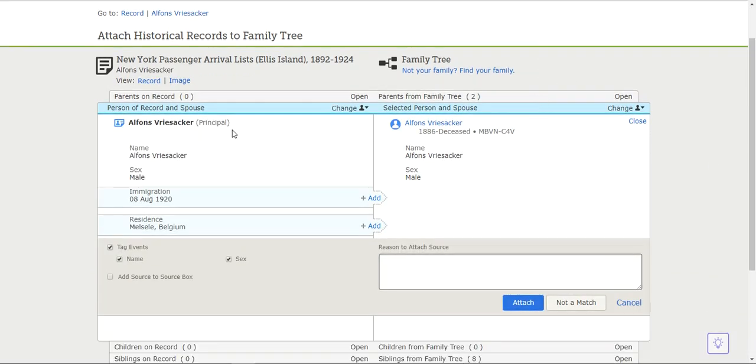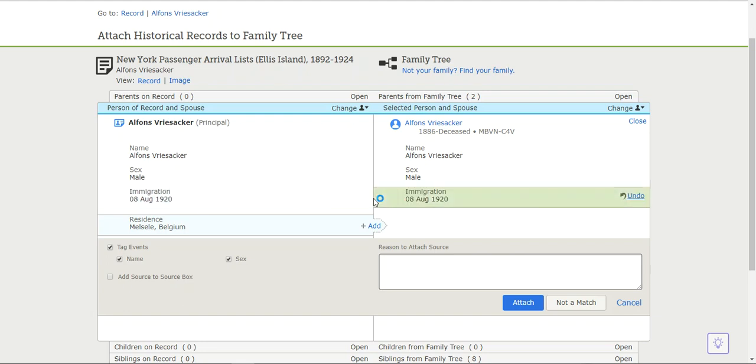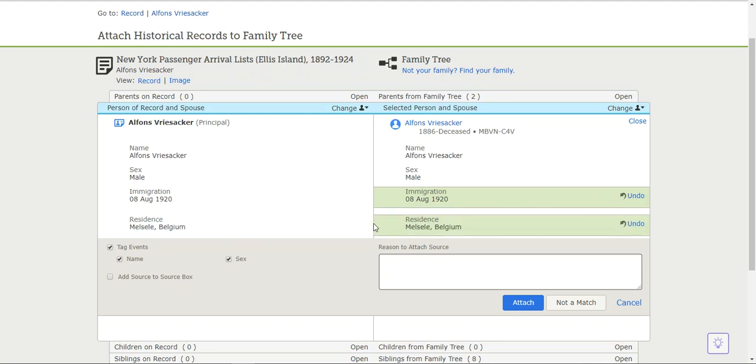This is Alphonse Vriesacker with the actual Ellis Island information. On the right-hand side is family tree. All this information on the left is going to be added to the family tree list on the right, and that's what will be saved. I'm going to push this add button and say he immigrated here on August 8, 1920. I'm going to add in his residence and click attach.